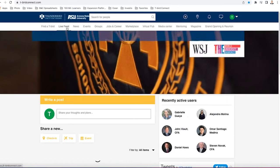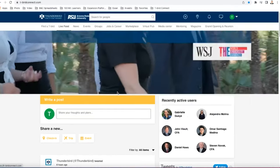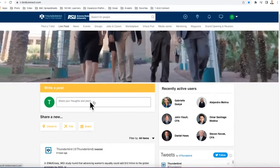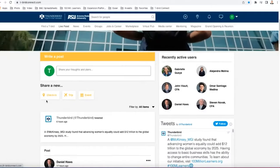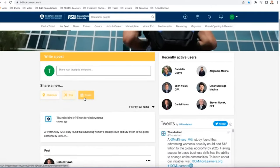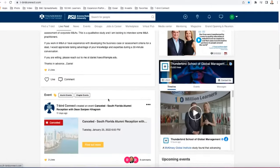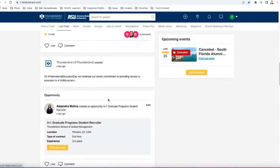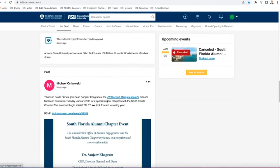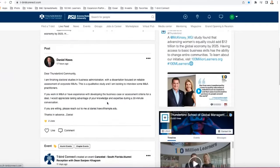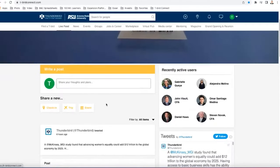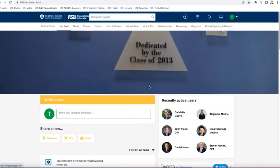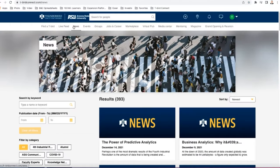Next, we have our live feed. This is similar to the Facebook timeline. You can post your thoughts or plans. You can check in, take a trip, post an event, and if you just scroll down, you can see all kinds of things that Thunderbird itself has posted and that users have posted on to T-Bird Connect. So you can like and comment on them just like you would on Facebook.